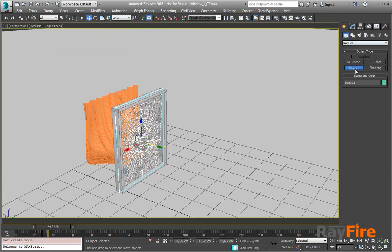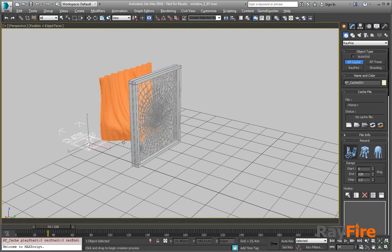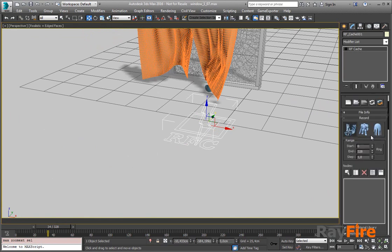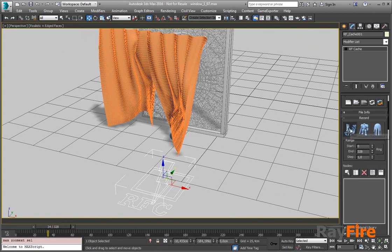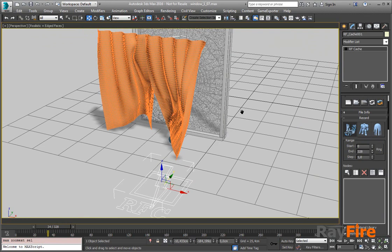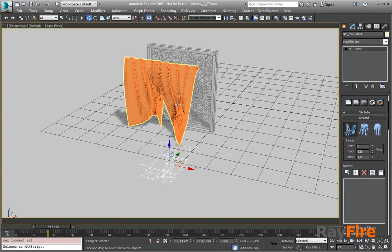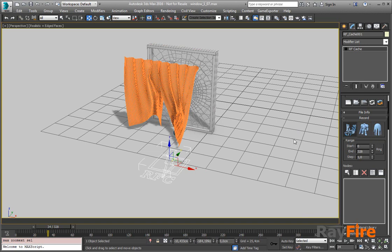Now let's create a cache. As you can see there are three new buttons. Record transformations is on by default. If you're sure you don't have any deformations or topology changes, you should keep these two off because it takes additional time to analyze all the objects. But in this case I have all three types of animations, so I will turn them on.